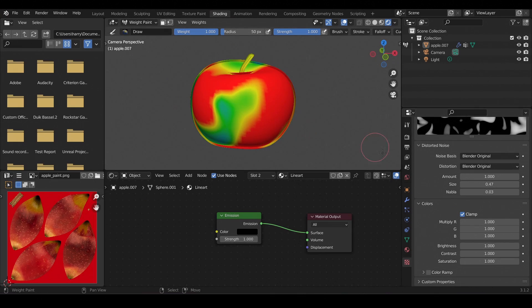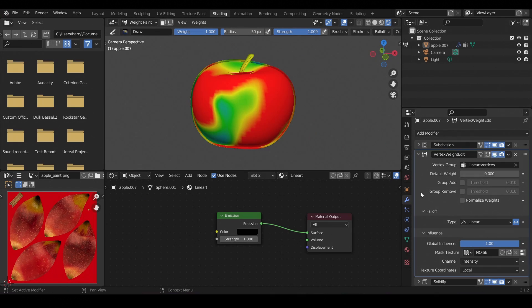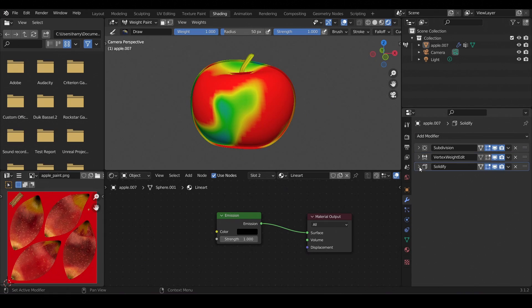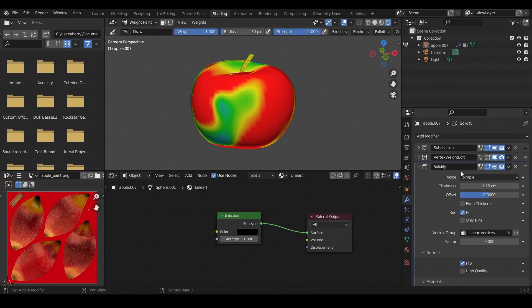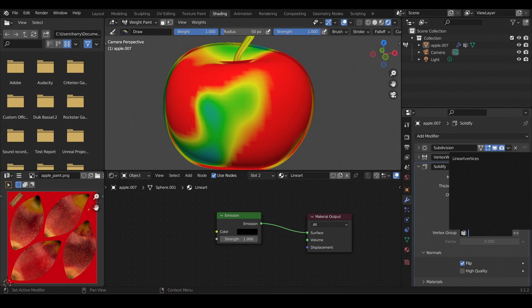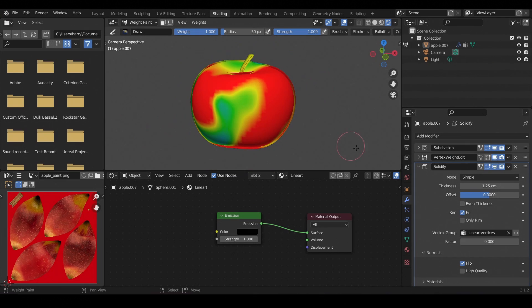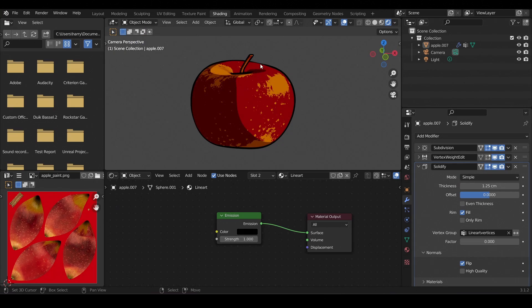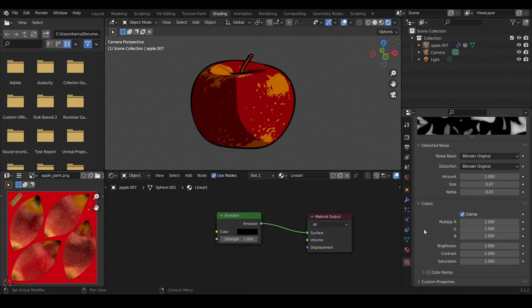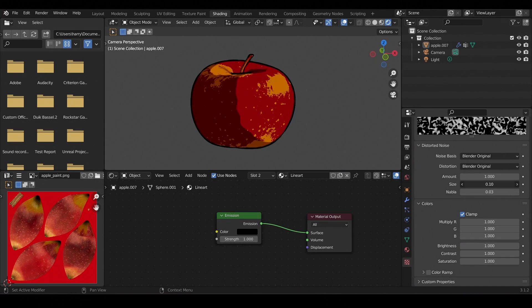Something like that looks good. Now go back to the modifiers and for the final part, go into the Solidify modifier and select the 'lineart vertices' as the vertex group. Observe closely — when we select the vertex group, here and here it's becoming thin. Let's switch to object mode to see the final result. We have an uneven outline, and the factor here will control this effect. We can also go to the texture properties and decrease the noise size to increase unevenness — it's all personal preference.